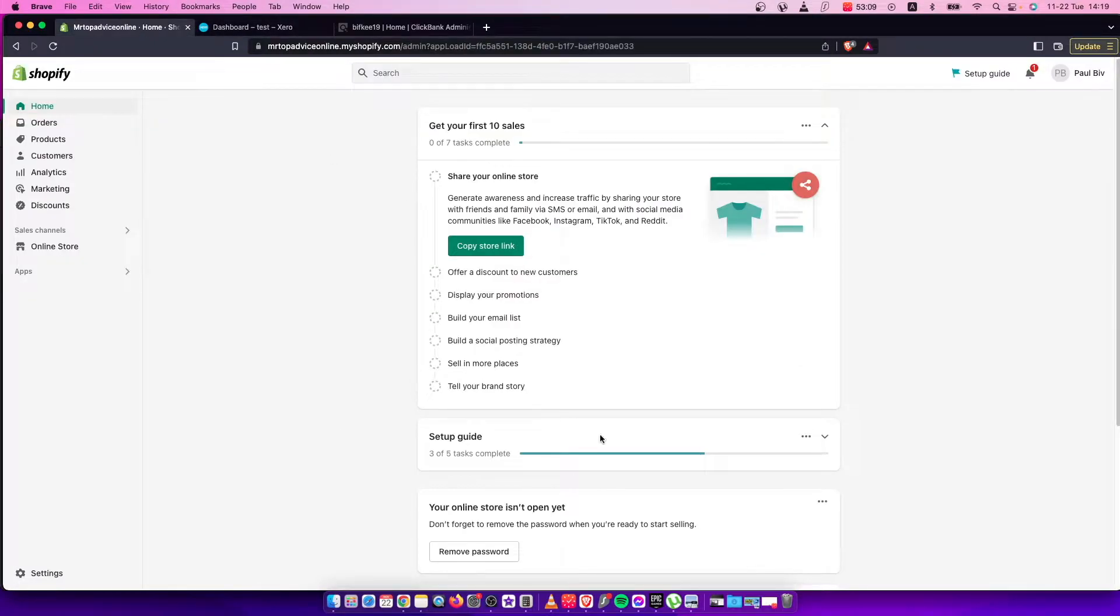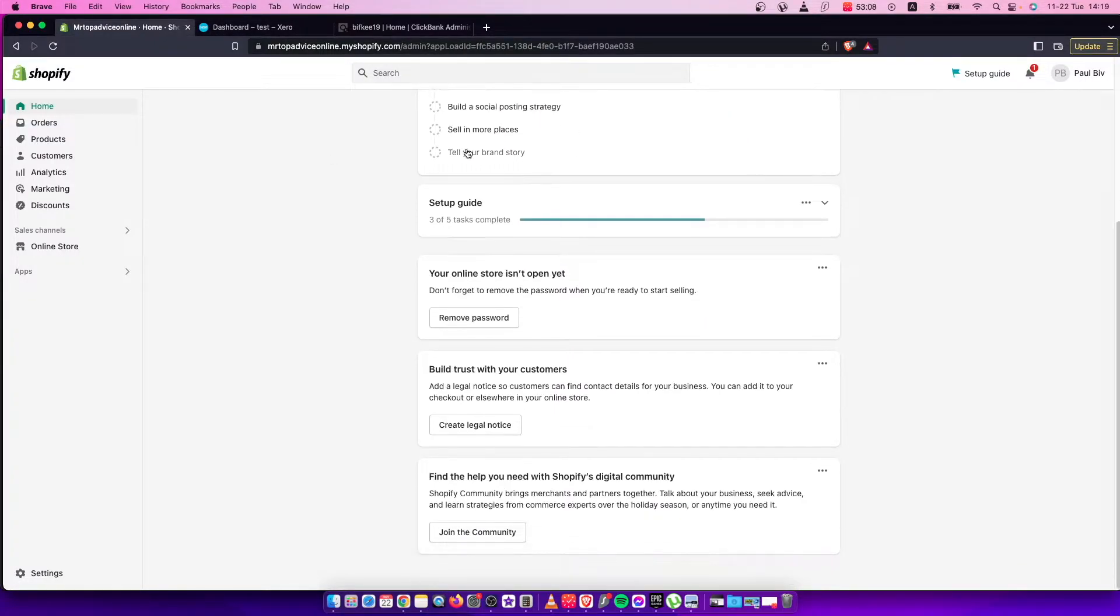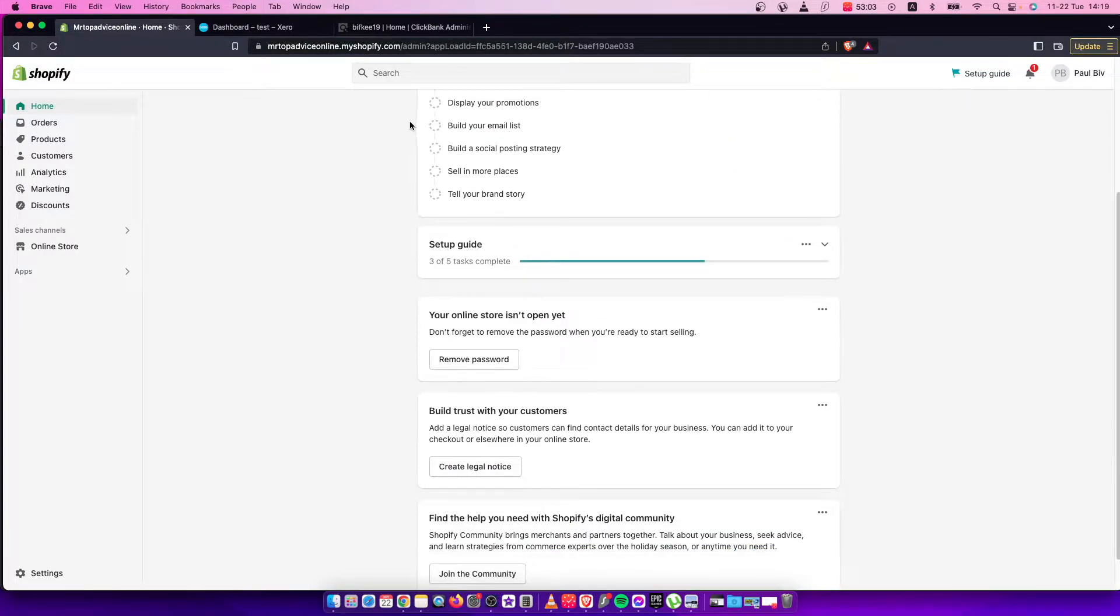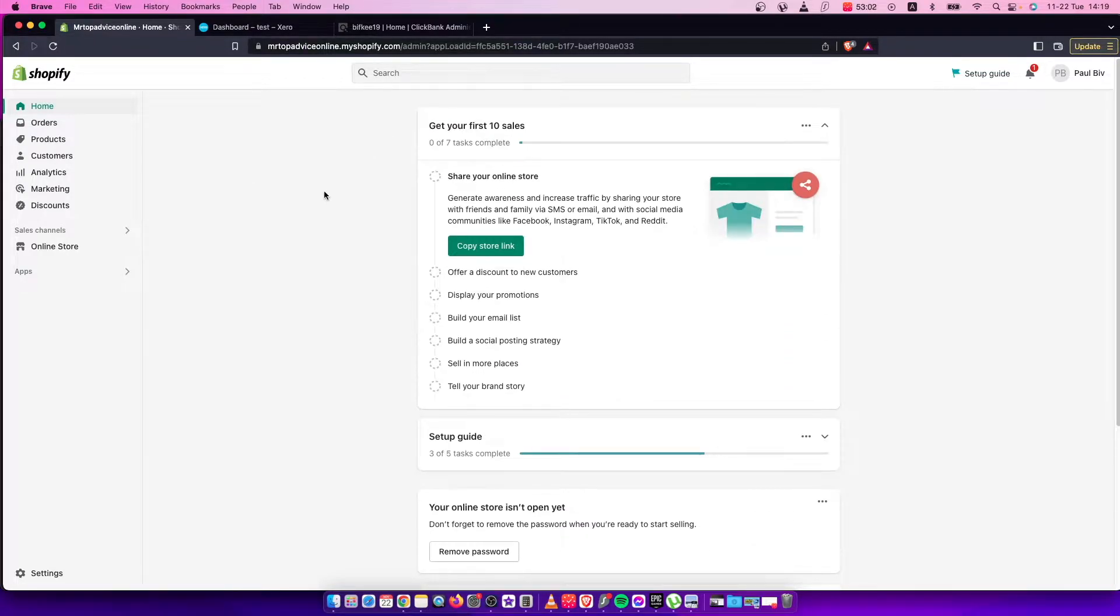Hey guys, in this video I will show you how you can integrate your Shopify account with Clickbank. It's quite easy and straightforward, so let me show you how.